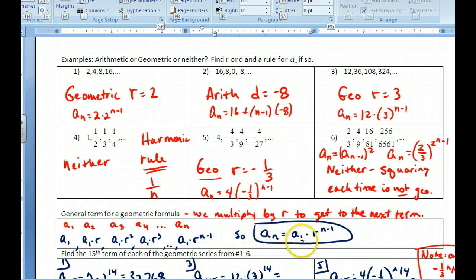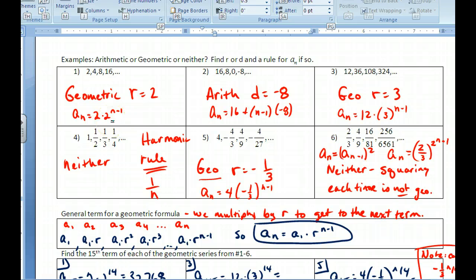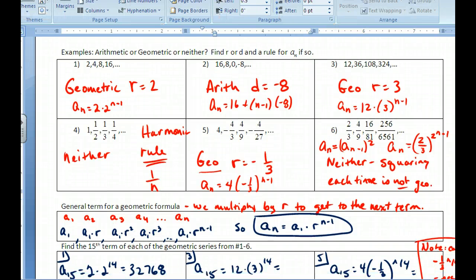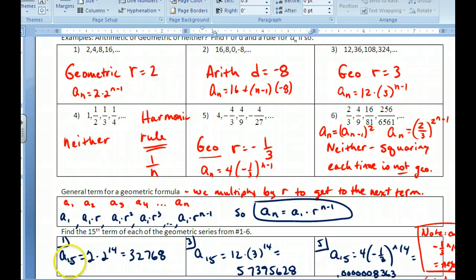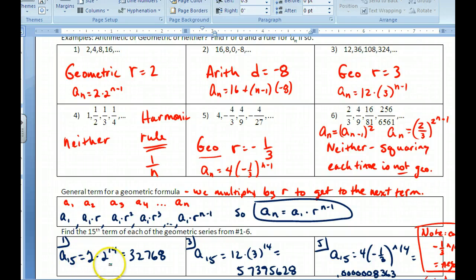To find the 15th term of a geometric sequence, use the general formula. A_15 means putting 15 in for n, so the exponent is 14 — one less than the term number. So a_15 equals the first term times the ratio raised to the 14th power. You're starting from the first term and applying 14 multiplications by r to reach the 15th term.